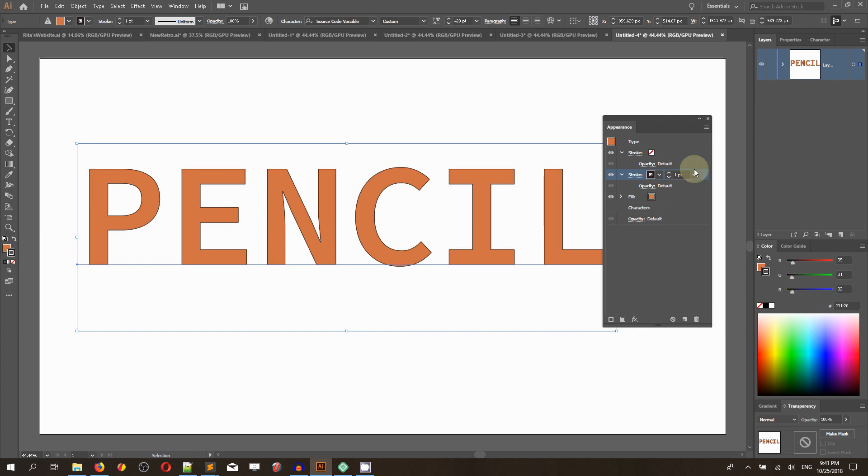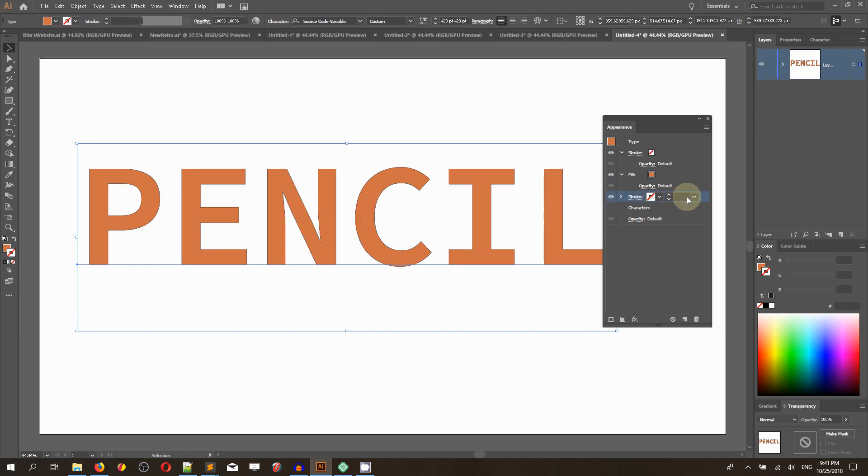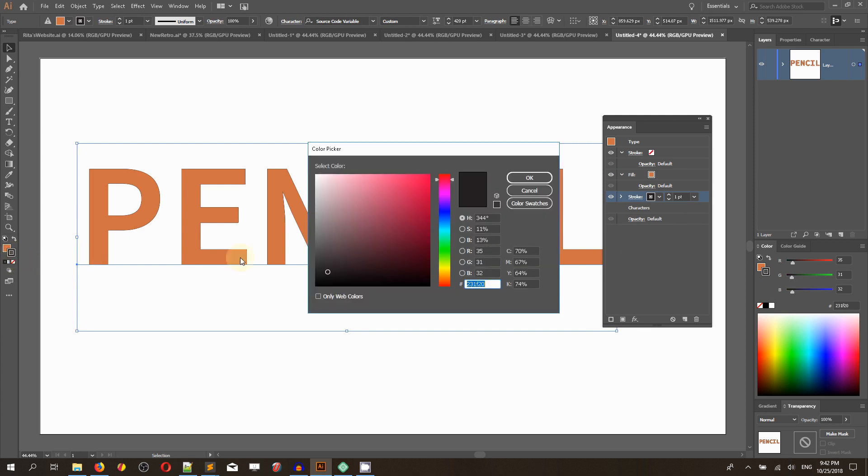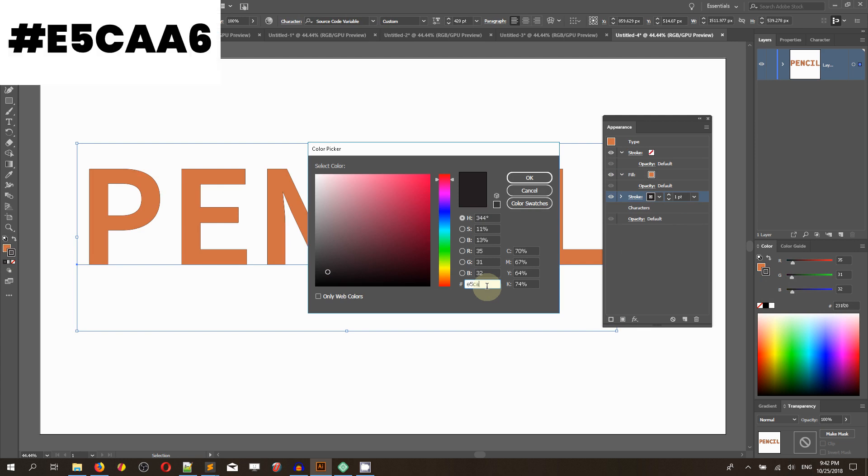Add a new stroke, move it to the bottom, make sure that you select it and head over to the color picker again. Double-click to bring up the color picker and set the color to E5CAA6.